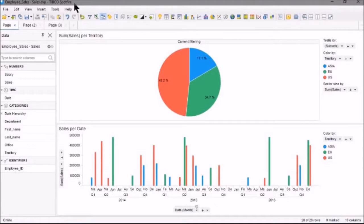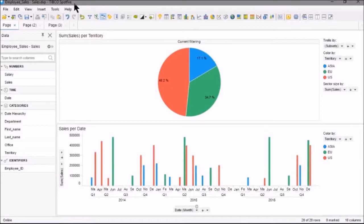You can use Spotfire filters to filter data and see those results that you are particularly interested in. When filtering data, the data values are filtered out of the data table, and only the remaining filtered values are included in what is being visualized.